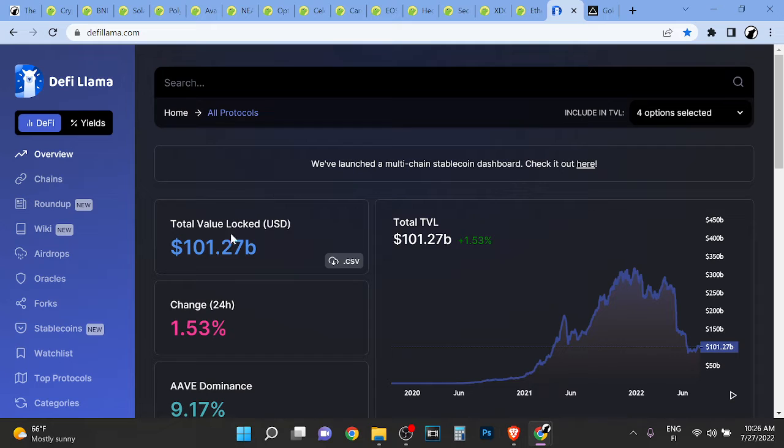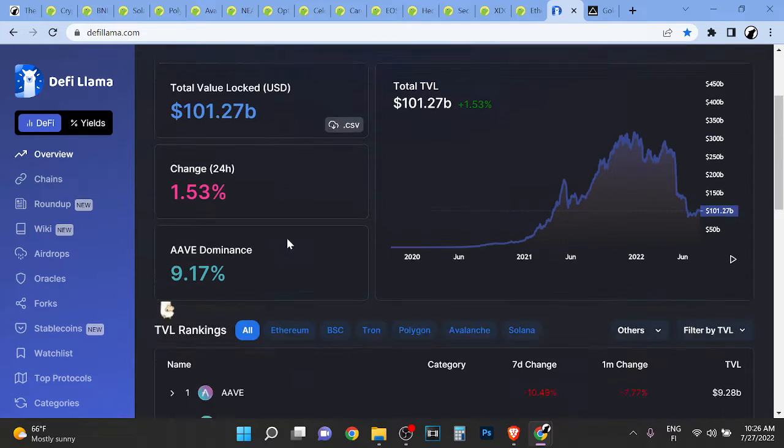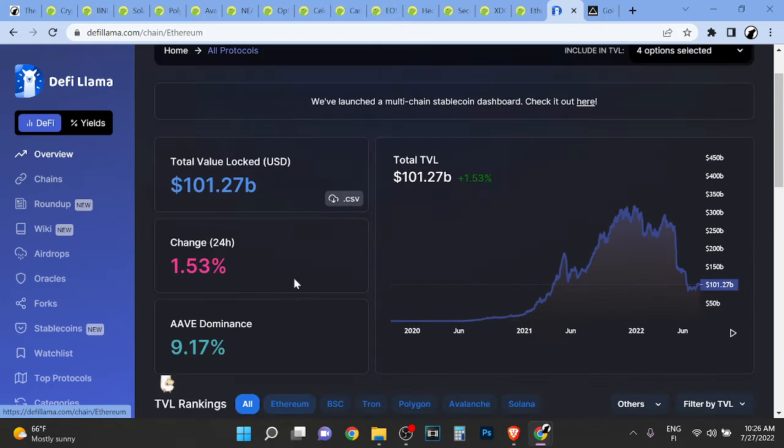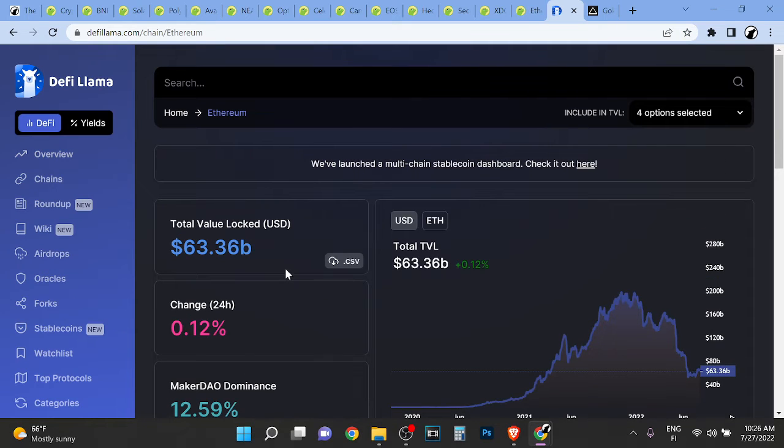And right now the total value locked on protocols is 1.1 billion and Ethereum's total value locked right now is 63 billion.